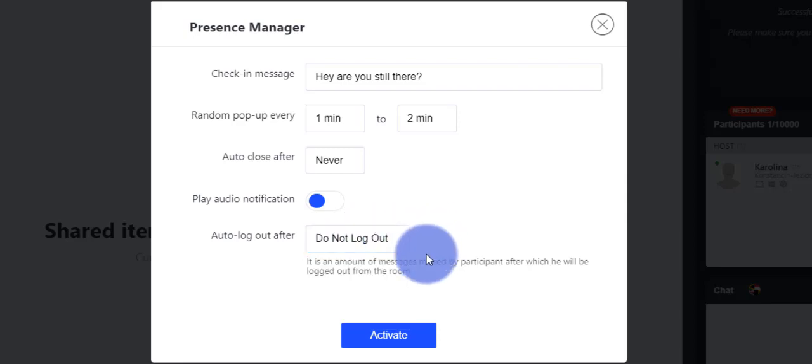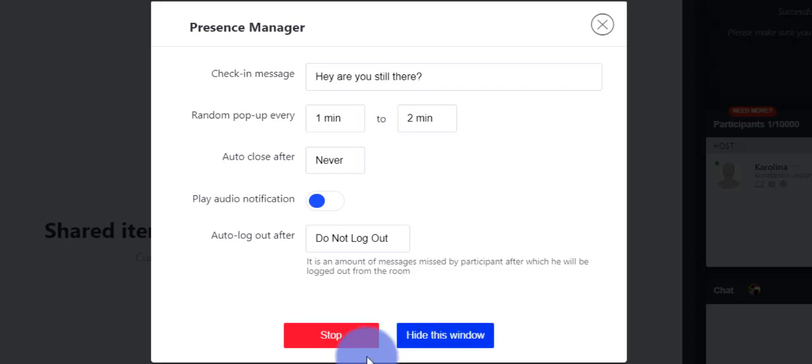After all settings are done, please click Activate. That's all for now. Thank you for your attention and please view our other tutorials.